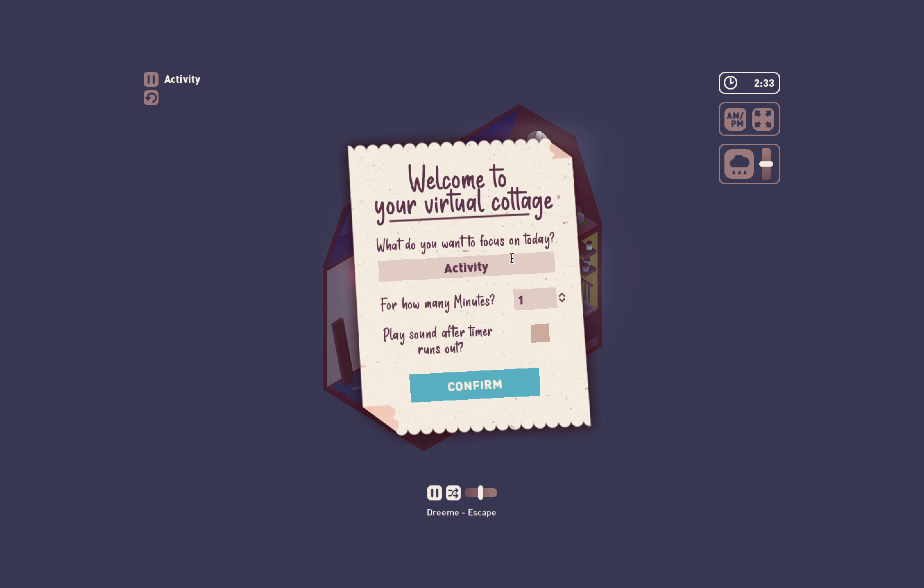This little note right here says welcome to your virtual cottage. What do you want to focus on today? I have no idea. Oh geez I am tired. What if I just say sleep?